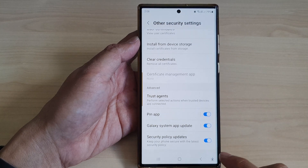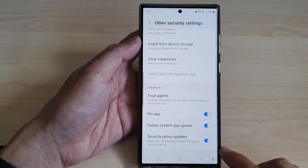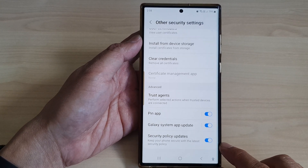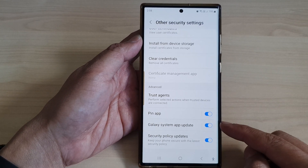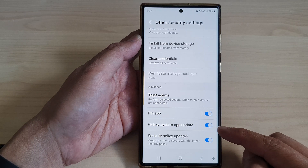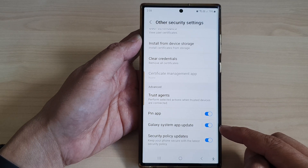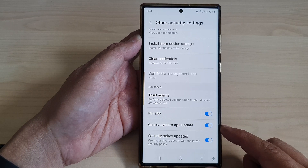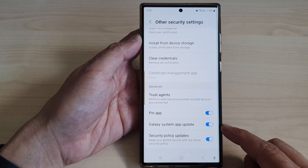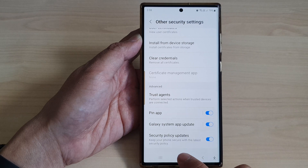Hey guys, in this video we're going to take a look at how you can turn on or turn off Galaxy system app auto update on the Samsung Galaxy S23 series.